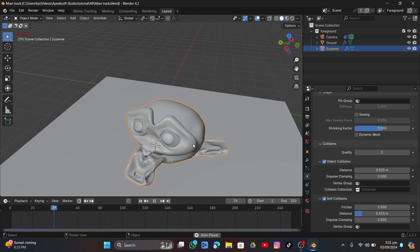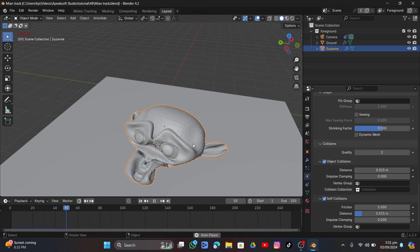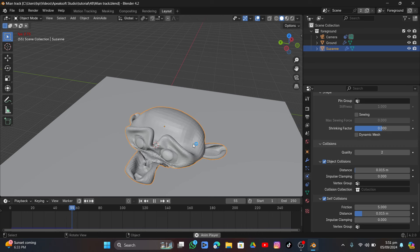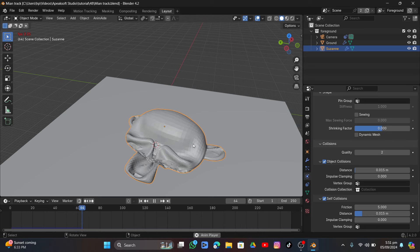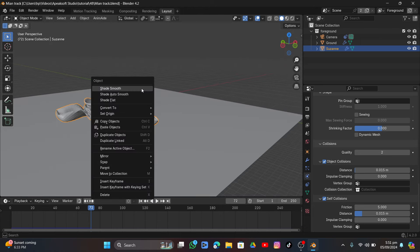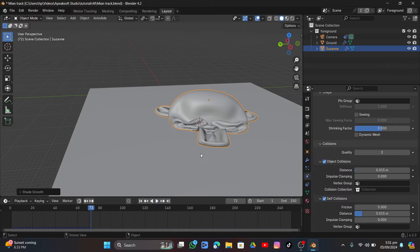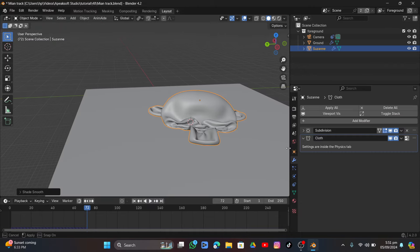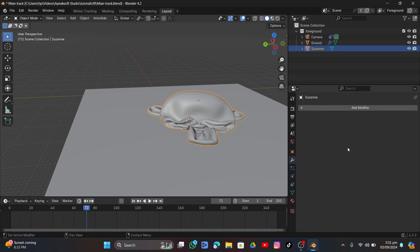Wait for the cloth to settle into the shape on the ground. Pause the video, go into modifiers, first apply the Subdivision then the Cloth modifier so the mesh keeps the default settled cloth shape.